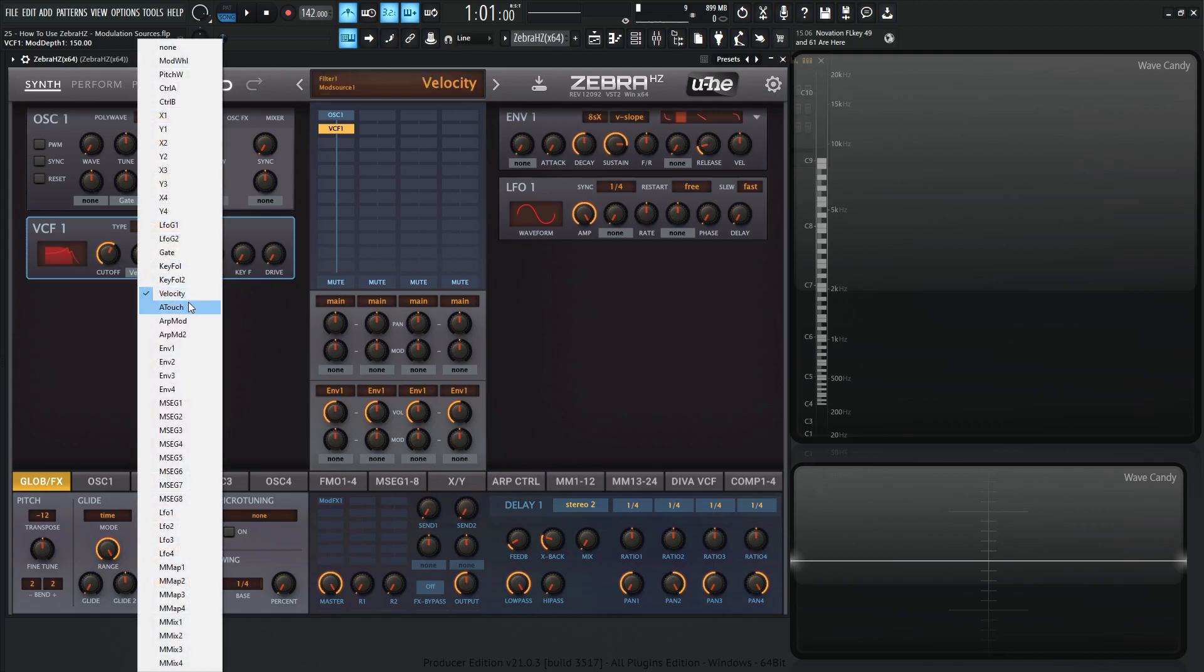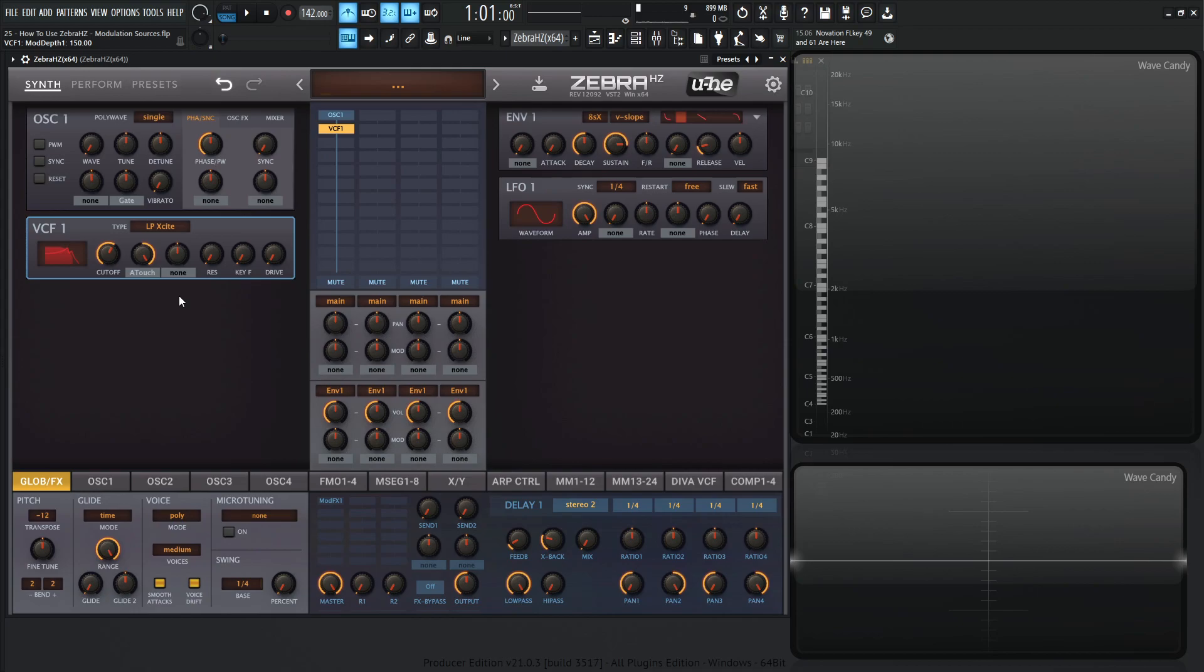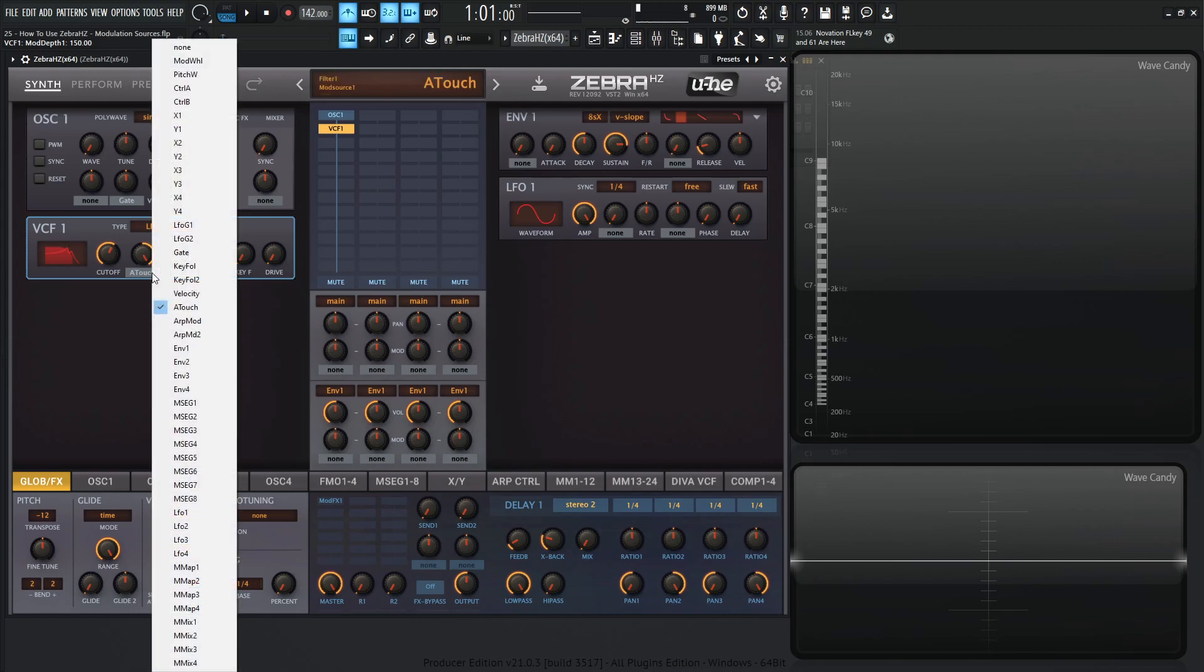Then we have aftertouch, which is also in that expressive kind of way. So let's say you have a MIDI keyboard that supports aftertouch and you're playing softly and then you dig into those notes, it might open up the filter a little bit more. It might give you some more vibrato or something like that. So it makes your patches a little bit more alive, more expressive, makes them sound with a little more soul in there.